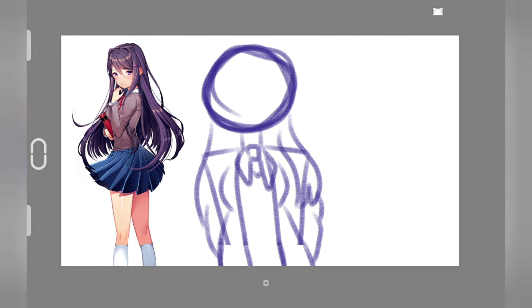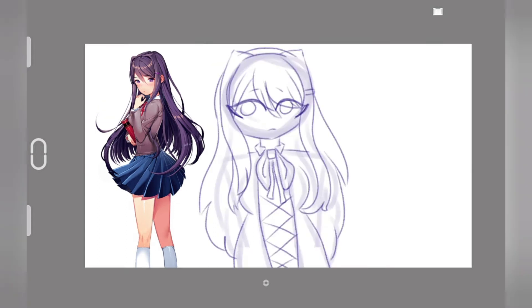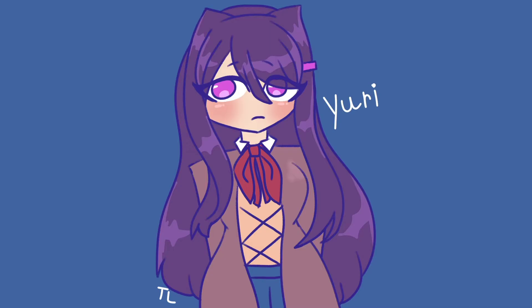Moving on to Yuri. I decided that with Yuri, I just wanted to make her outline using the pencil sketch tool, and I also decided that I would only give her highlights because I felt like really making Yuri look cute, which is ironic because she's one of the darkest and most mature people in the literature club. But despite all that, I made her look super adorable, so yay!